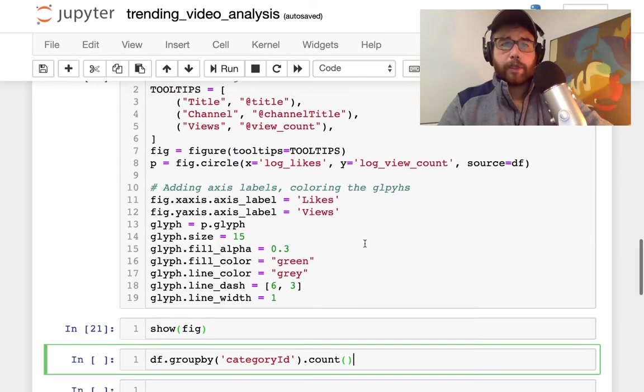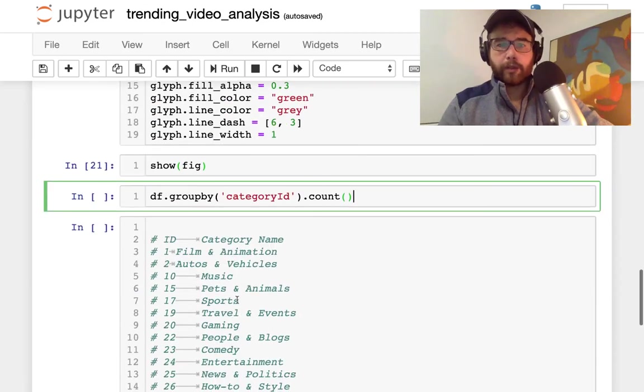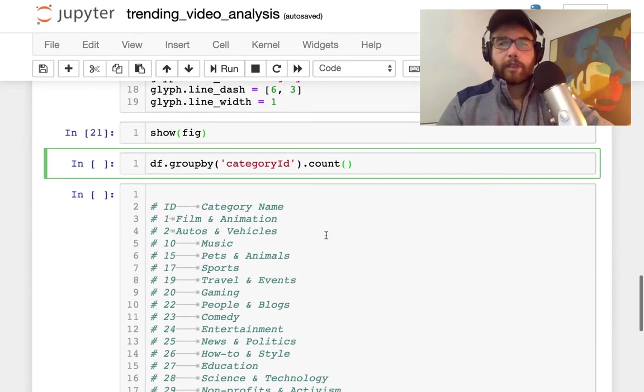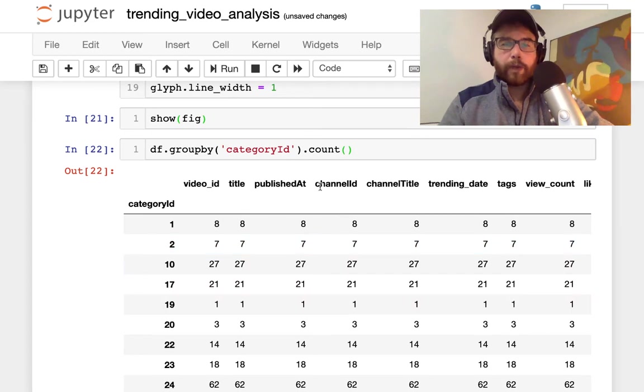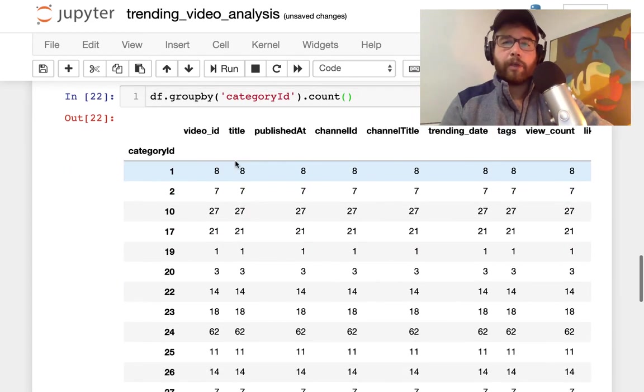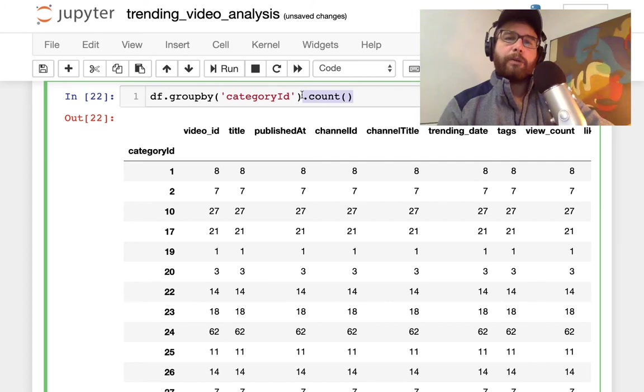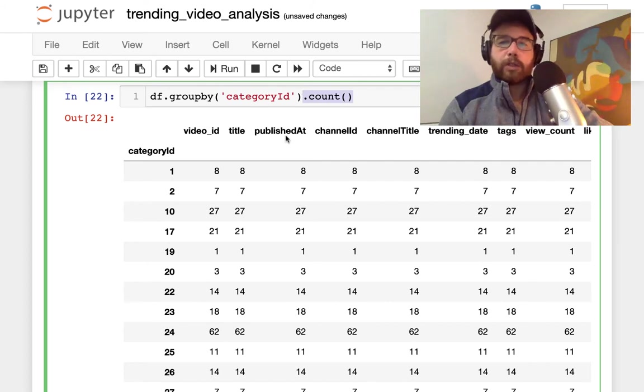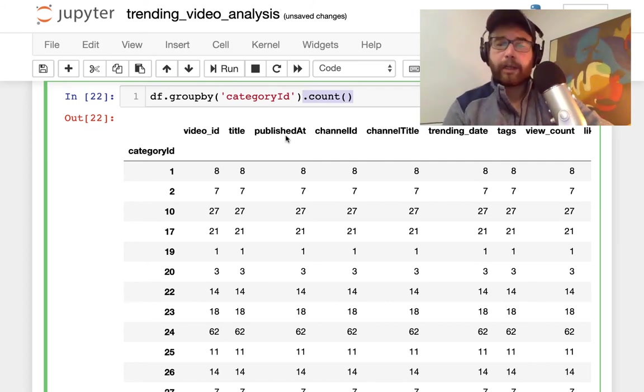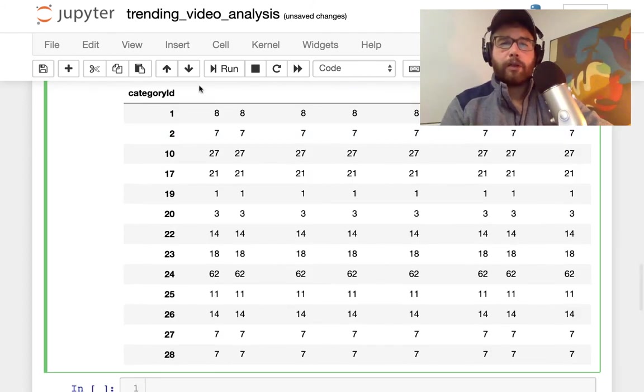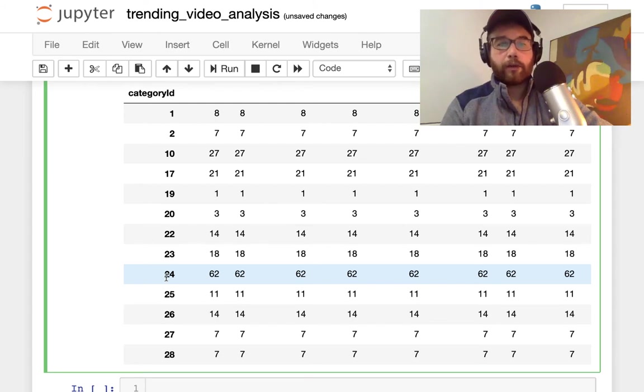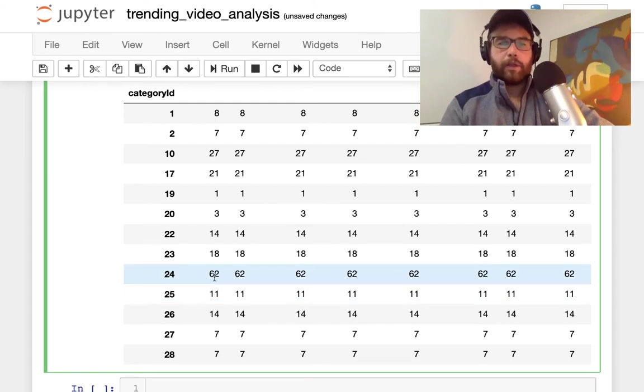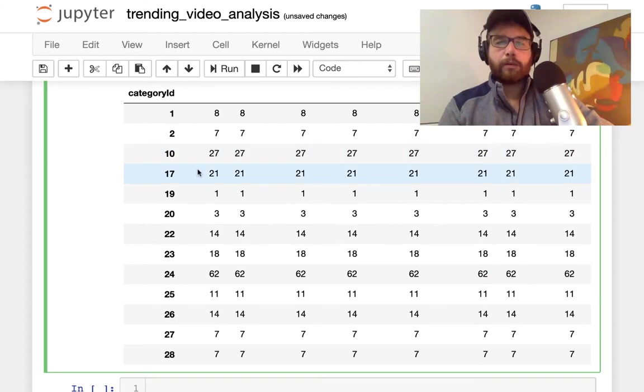That's the figure, really easy to make, just a few lines and you have a really customized figure. Getting back to the data analysis though, we can group by category ID. Remember we went to the category ID and we group by count. What I get here is the count by category ID of these top trending videos, with 24, the category 24 having 62 videos here followed by 10 and 17.